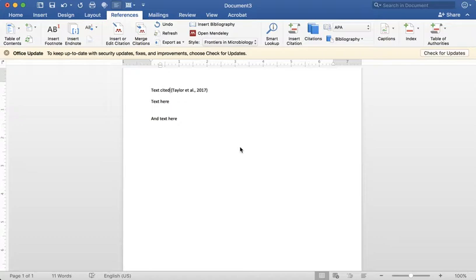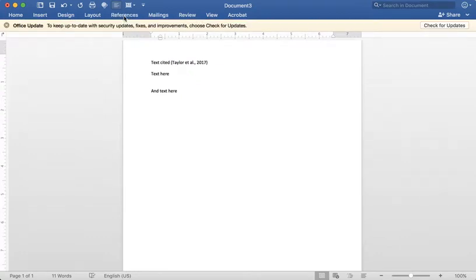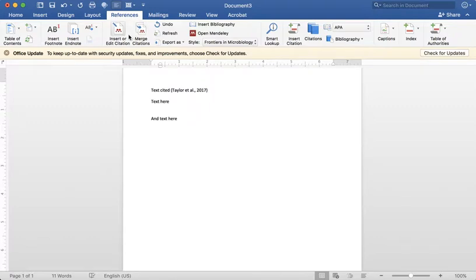And then there's the citation plugin that you download to use with Word. Once you've done that and you've run the software, you'll notice that when you click on references, your Mendeley icons will be here when you're signed in and running the Mendeley desktop.